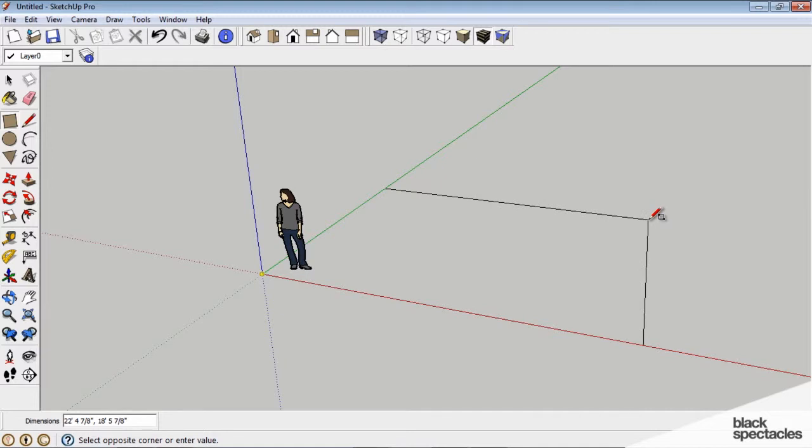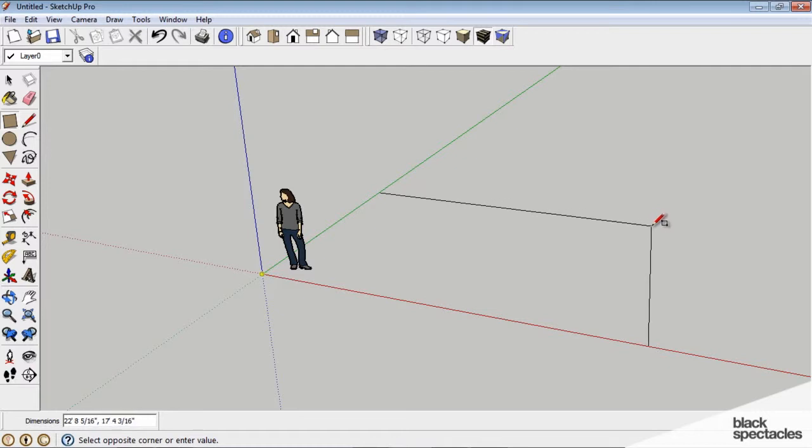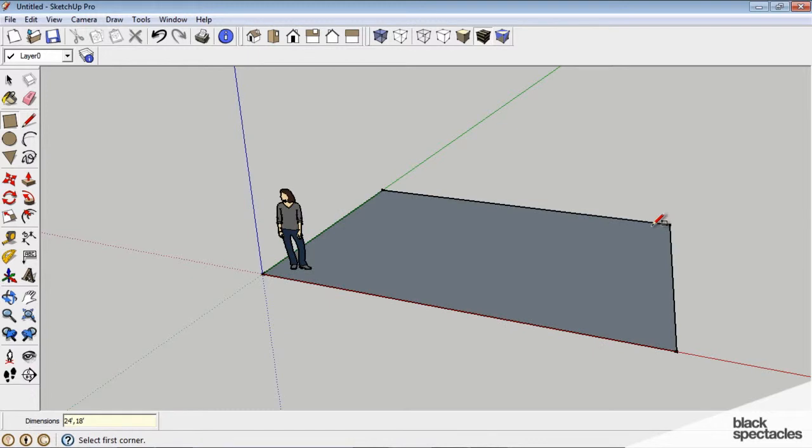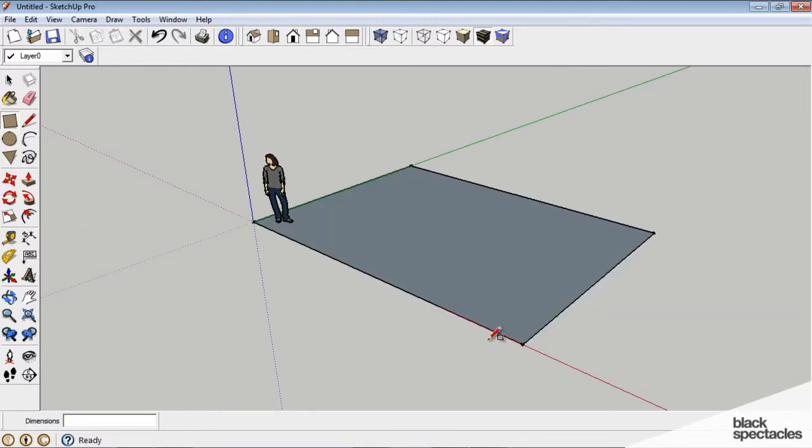at the bottom of the screen to the left, it's labeled dimensions. Right now we have a rectangle 22 and some odd feet wide by 17 feet tall. I can actually type in there, 24 feet, without clicking in the toolbox. I automatically type there, comma, 18 feet, and I have a rectangle 24 by 18 feet.